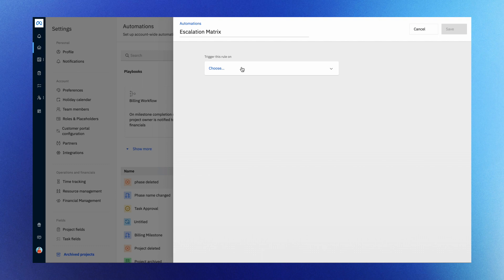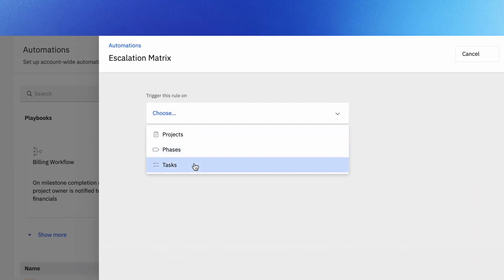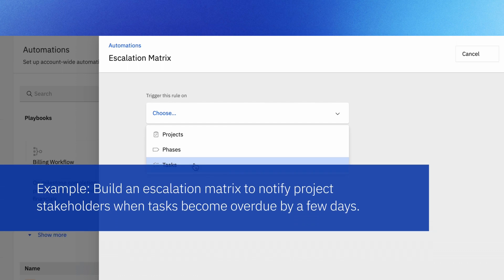Here you can choose a trigger type. This is what kickstarts your automation. Think of it like a switch that's flipped when certain events occur in your projects, phases, or tasks. For instance, say you want to build an escalation matrix to notify project stakeholders when tasks become overdue by a few days.